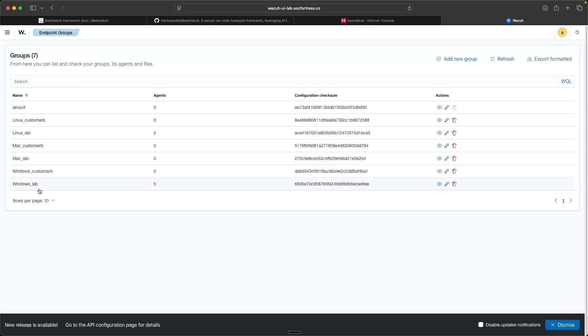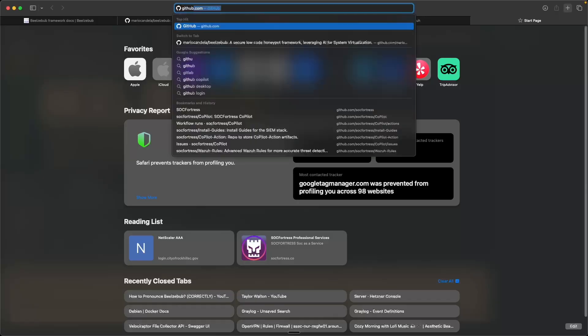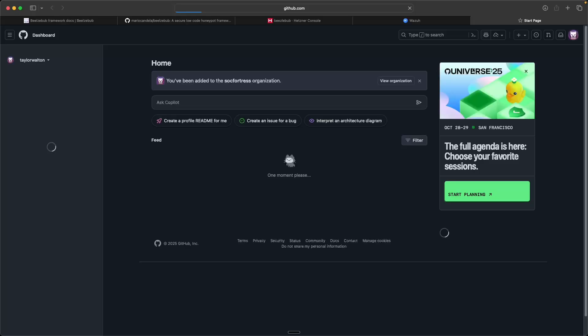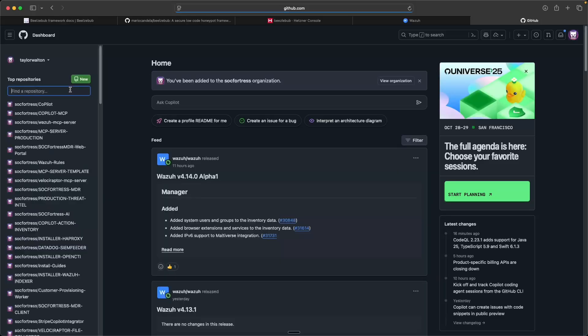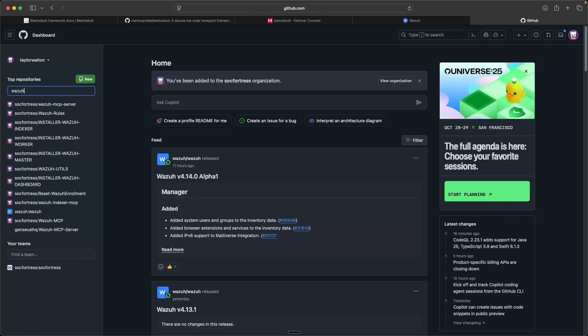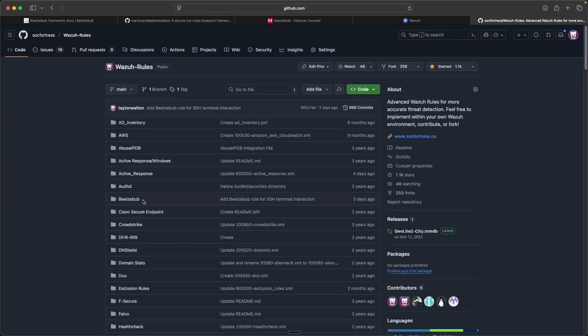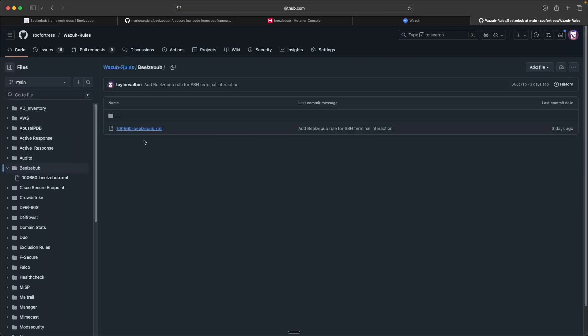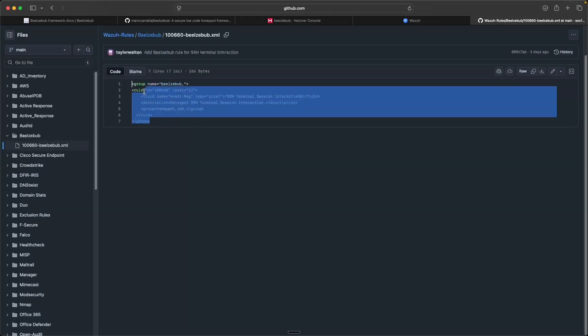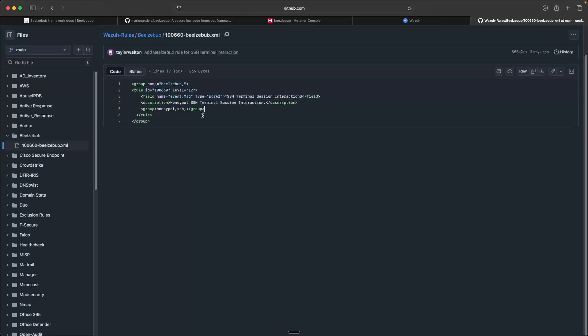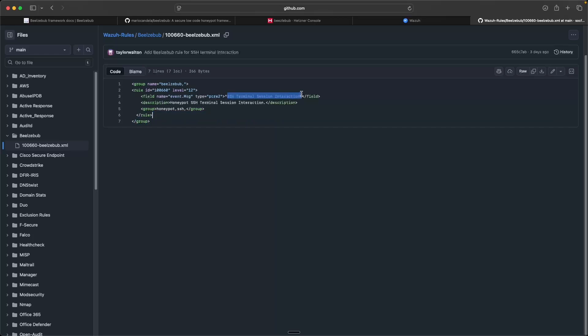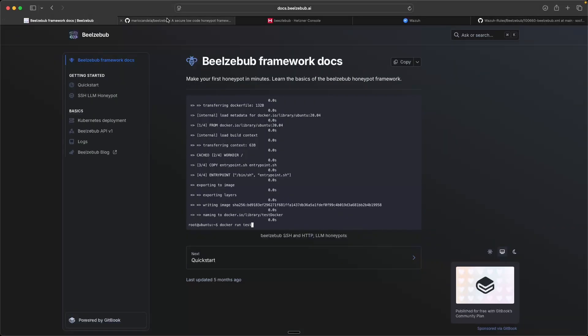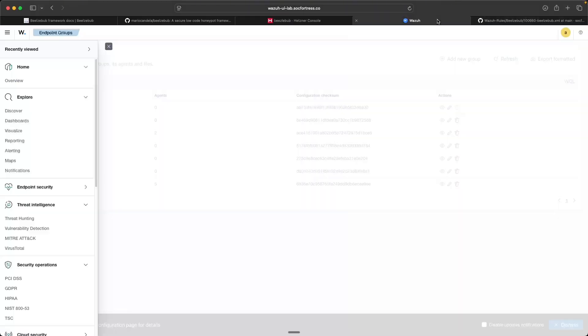So if I go into our Wazuh rules repo here, you'll notice that we have a new folder here called Beelzebub. So you can just copy the contents of this. This is just very basic. And actually, this does need to be built out on. You'll notice that the message here, it's only logging on SSH terminal session. So actually, none of my web traffic would be captured. So if you're looking to capture more than just SSH logs, you'll also need to add that in there. But you'll just take this rule and add it into your Wazuh manager. And then once you restart your agent, and now it will start to see the SSH logs coming in, right?